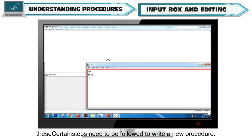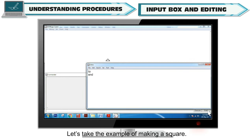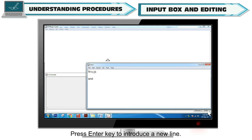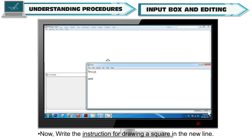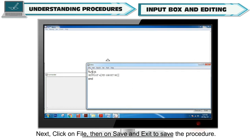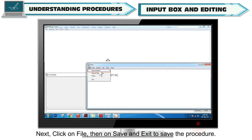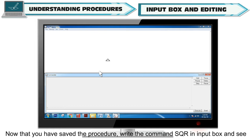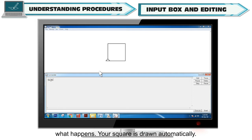Certain steps need to be followed to write a new procedure. Let's take the example of making a square. First, write the procedure name SQR after TO. Press the Enter key to introduce a new line. Now, write the instructions for drawing a square in the new line. Next, click on File, then on Save and Exit to save the procedure. Now that you have saved the procedure, write the command SQR in the input box and see what happens — your square is drawn automatically.